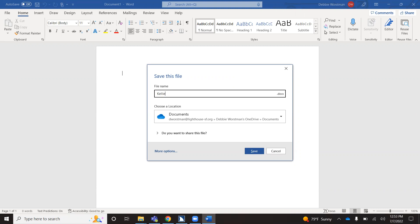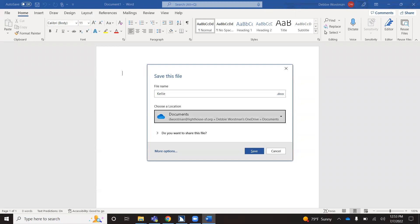From there, you want to tab down to choose a location. So I'm going to hit tab once. This tells me that it's going to save it as a document. If I wanted to change that, I could use my arrow keys and tab, press my arrow key down to change that. But I would like it to save as a Word document, so I'm going to tab again.